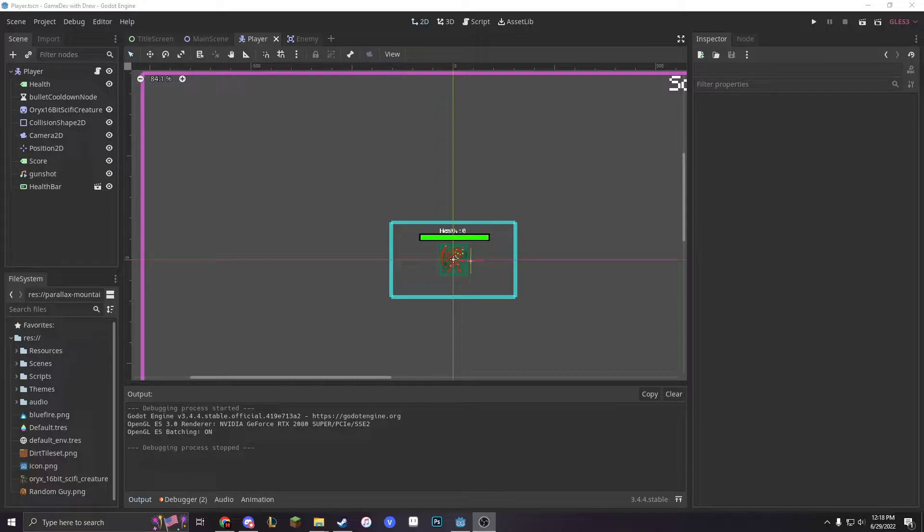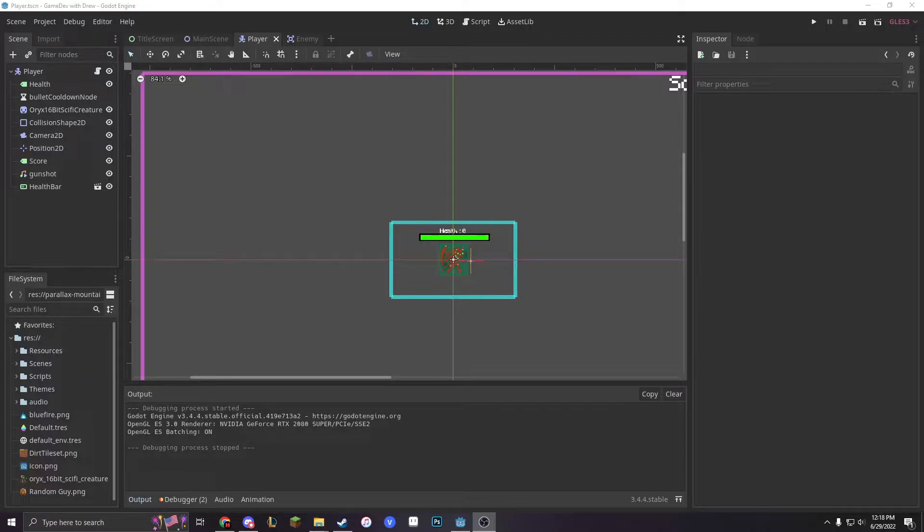Today we're looking at the overview of Raycasts because they're very simple, but you can use them in a very complex way.